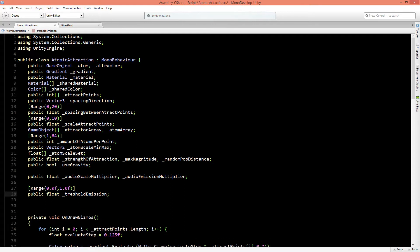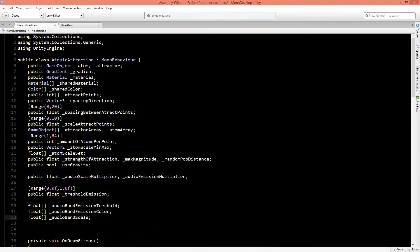Our AudioPeer class runs on buffered and unbuffered values, and we might want to apply buffered values to the scale or unbuffered values to the color to get different results. So we're going to create three float arrays to track the different values we want: audio band emission threshold, audio band emission color, and audio band scale.